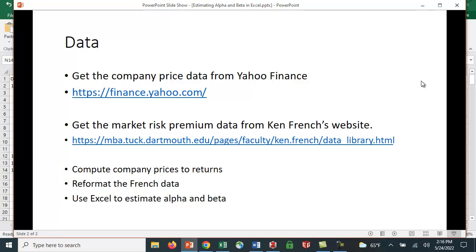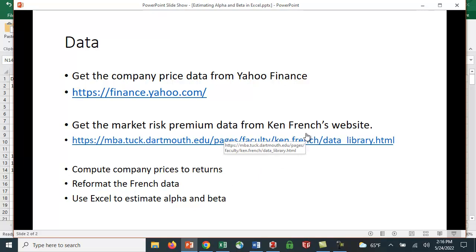Some of you may be familiar with the work that Eugene Fama and Kenneth French did estimating returns. We have to download the data from Yahoo Finance and convert prices to returns. We need to reformat the French data, then use Excel to estimate alpha and beta.